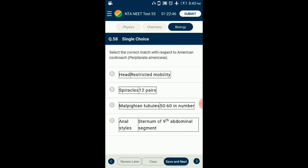Question number 58. Select the correct match with respect to the American cockroach. The zoological name is Periplaneta americana. The abdomen bears the following structures: anal cerci — one pair, which are jointed filamentous structures sensitive to sound and vibrations; and anal styles — short thread-like structures that help in copulation. So the answer for this question is option D.